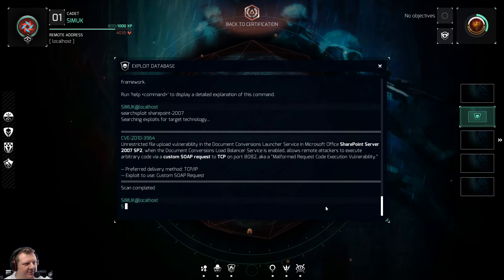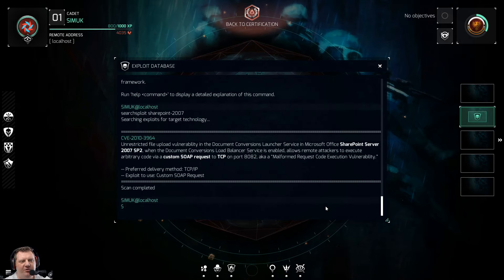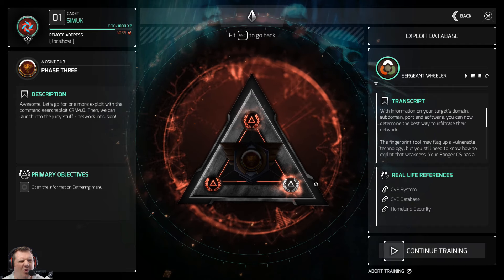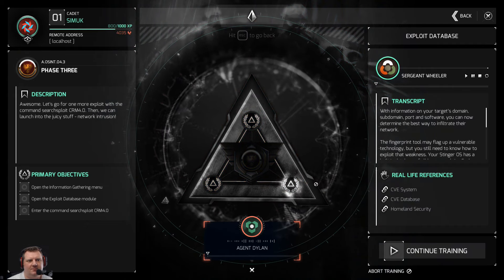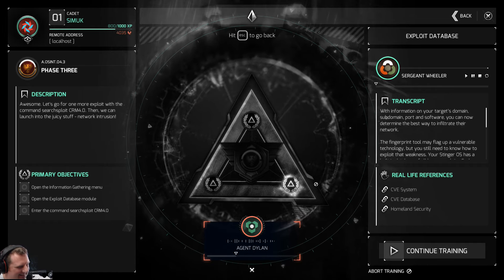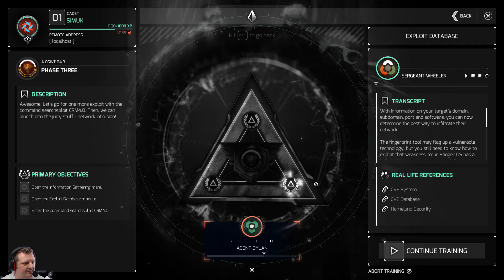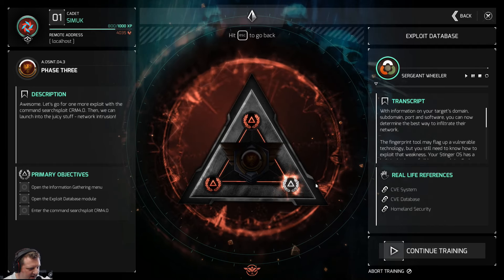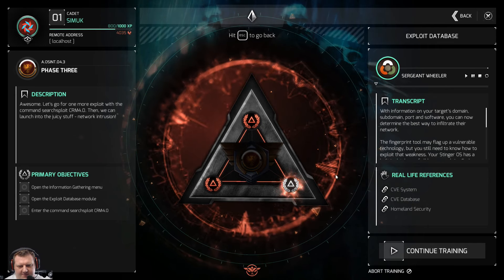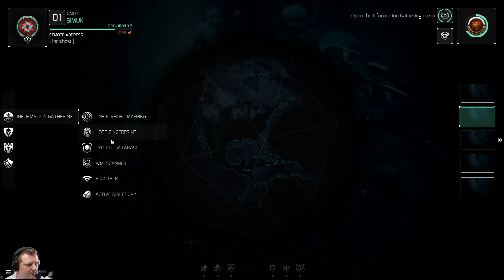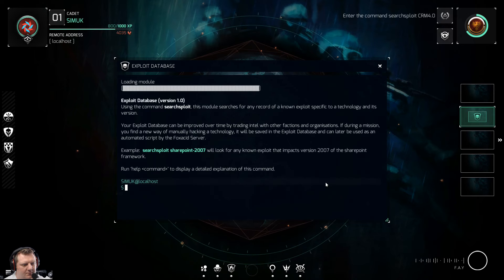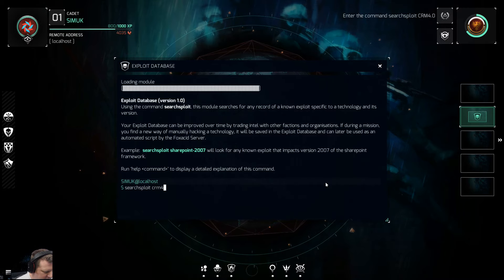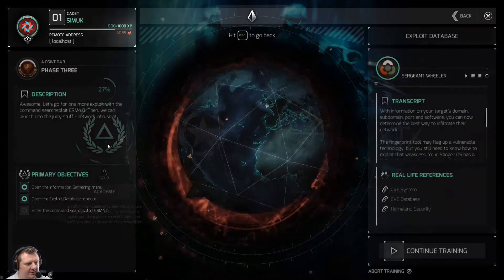I love this — they should definitely have students get this game and just play it and learn. So much awesome stuff. Let's see one more exploit with the command 'search exploit crm-4.0', then we can launch into the juicy stuff — network intrusion. I like it a lot. CRM 4.0, let's do this. Information gathering module initiated.